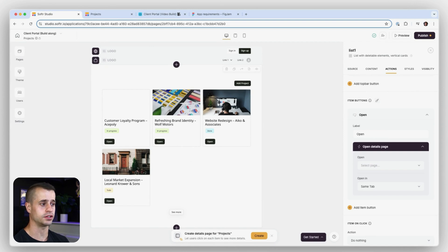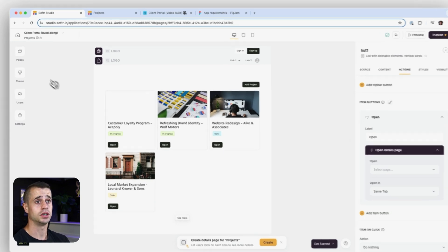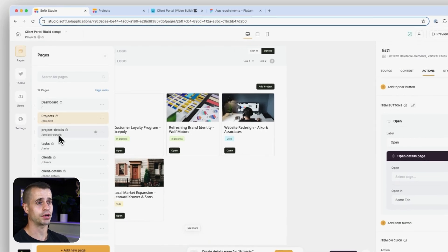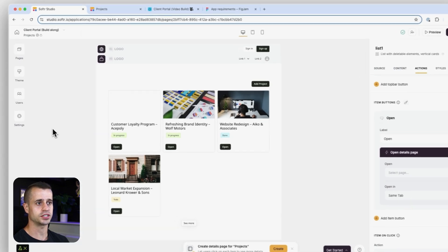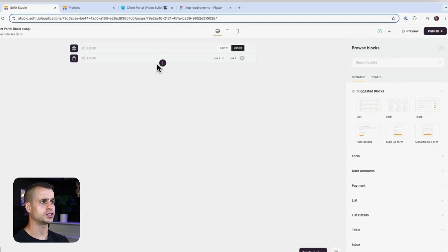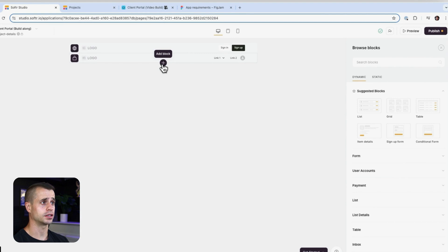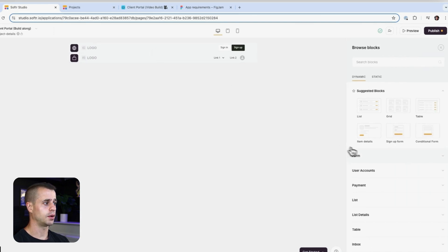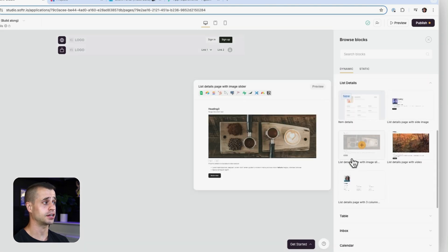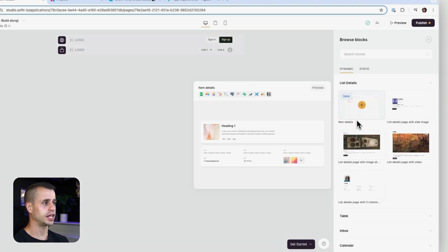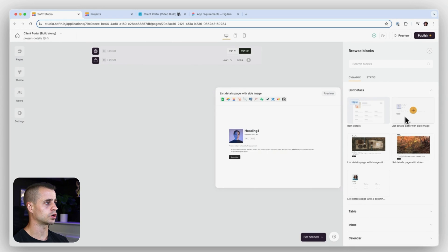Now I actually don't have a detail page created for this yet — or at least it doesn't think that I do — so it gives me the option right here: 'Create details page for project.' That could be cool, but we actually do have a project detail page. It's just not picking it up yet because we don't have a details block on that page yet. So let's go over to our project detail page and add our first block. We go to Add Block and we're going to go to Details — list details.